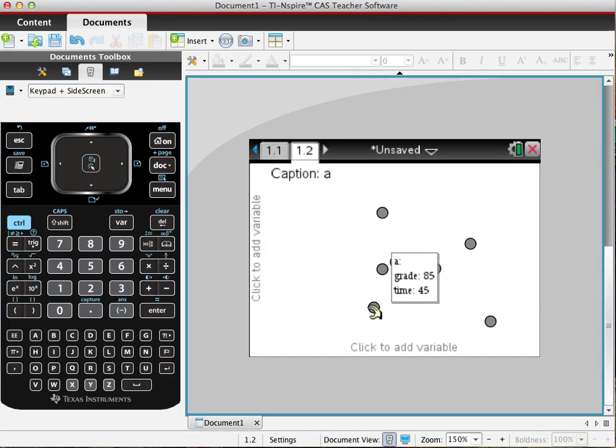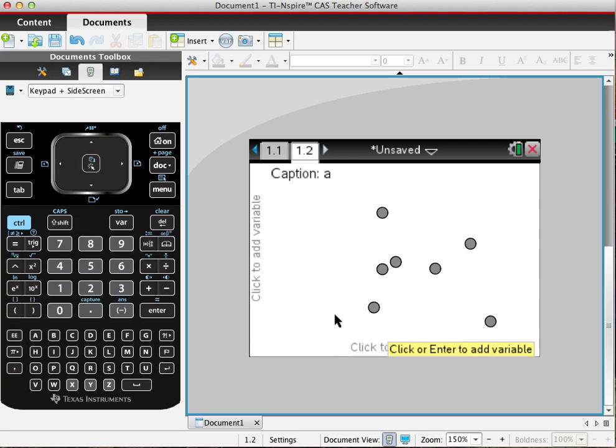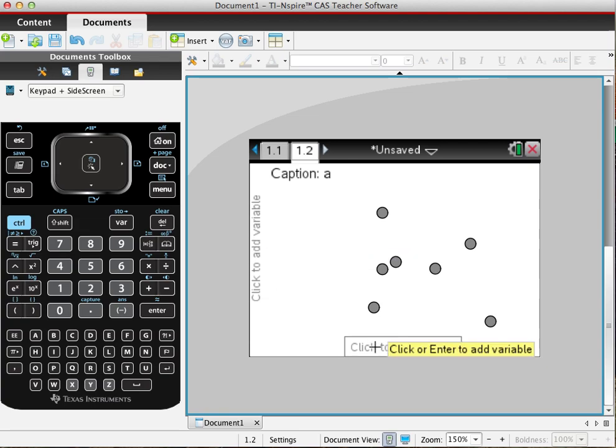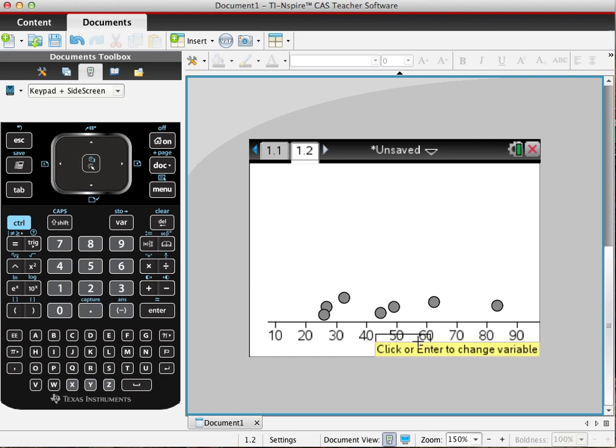Now what we do—it says click to add variables. So for the x we want to add our time. This shows all the options that we have for variables. We want grade as a function of time, so we have the time listed out.